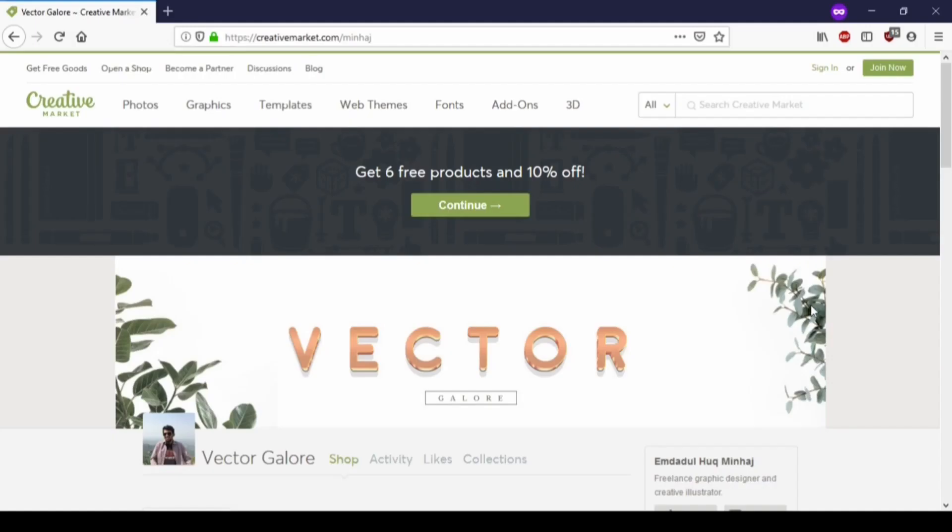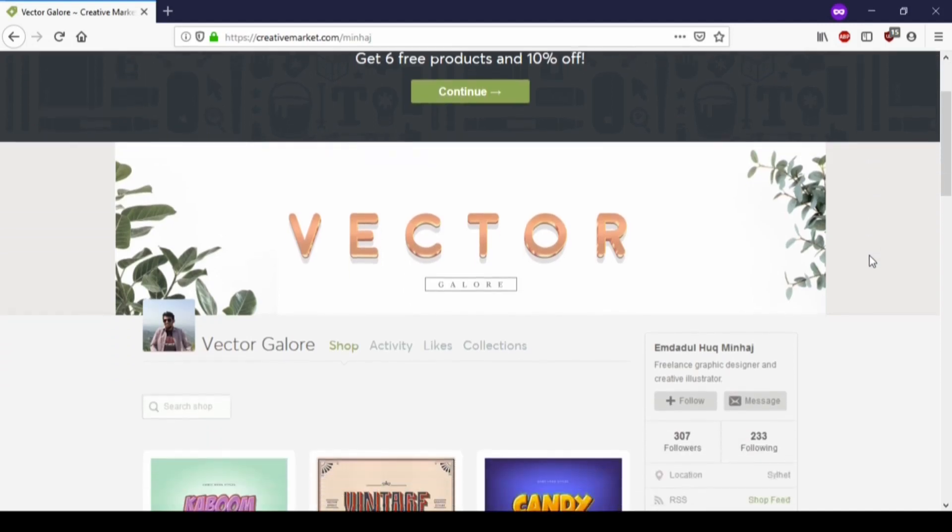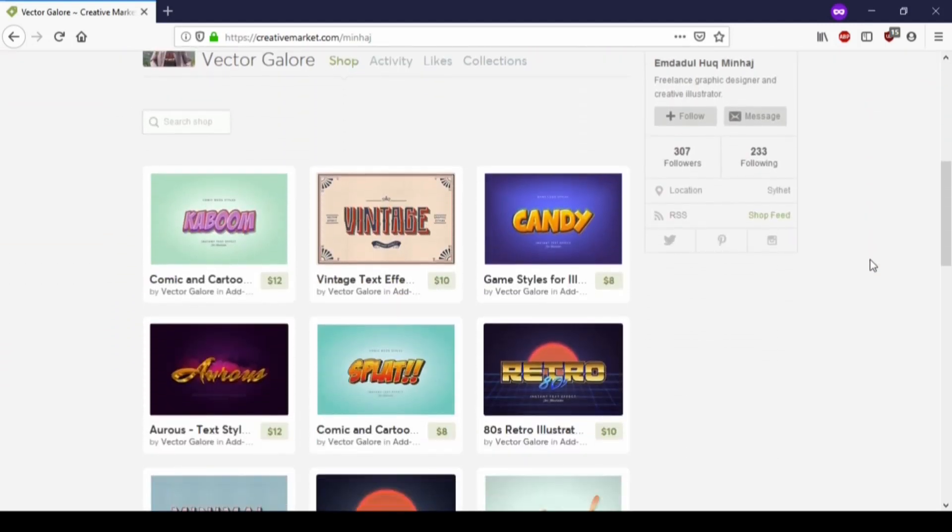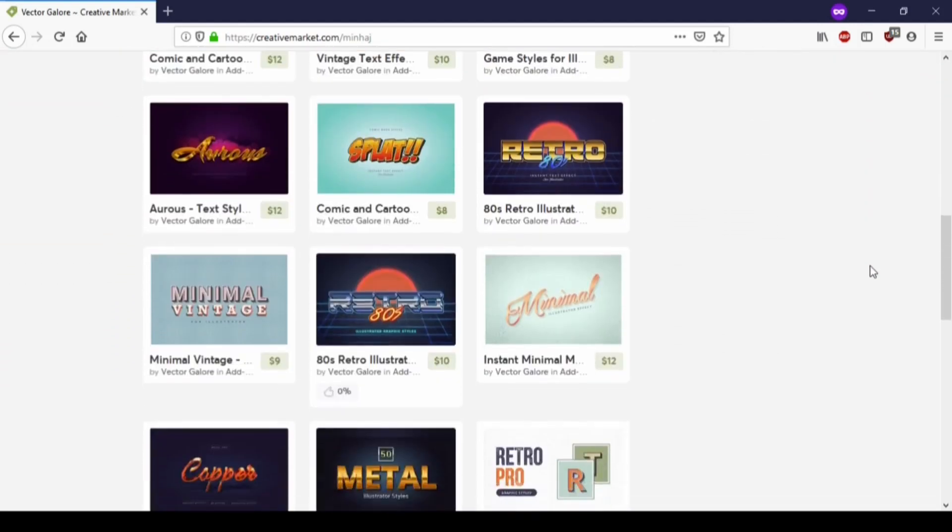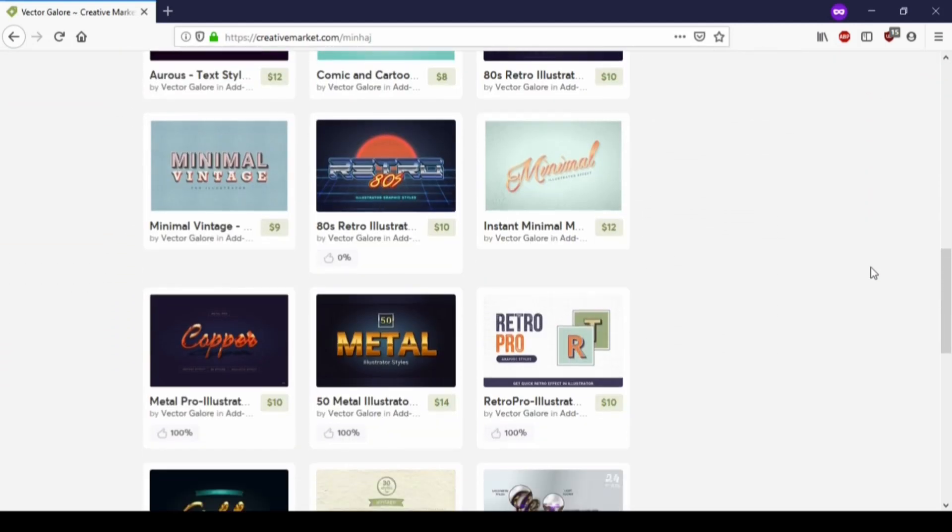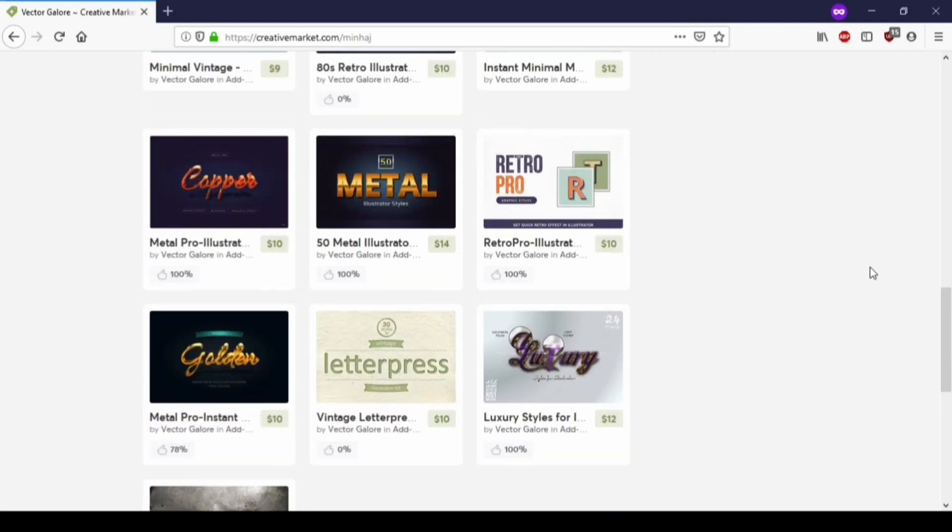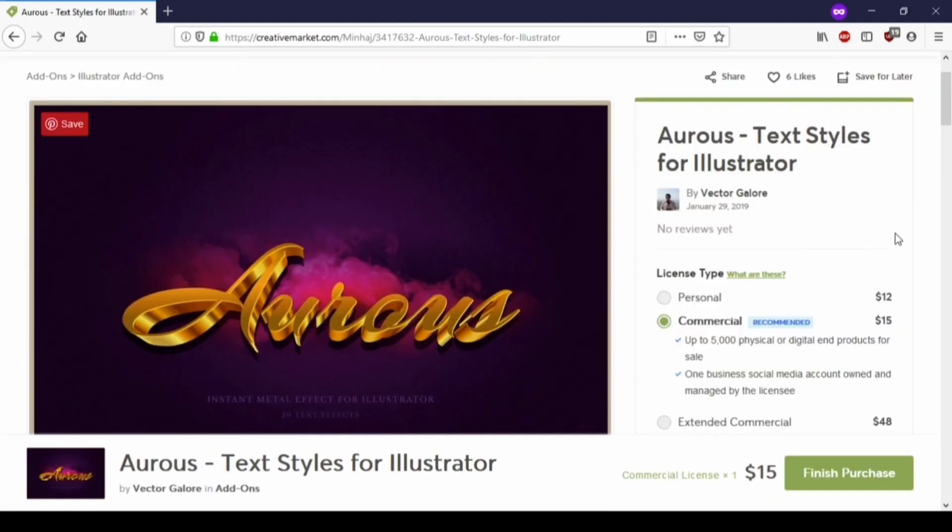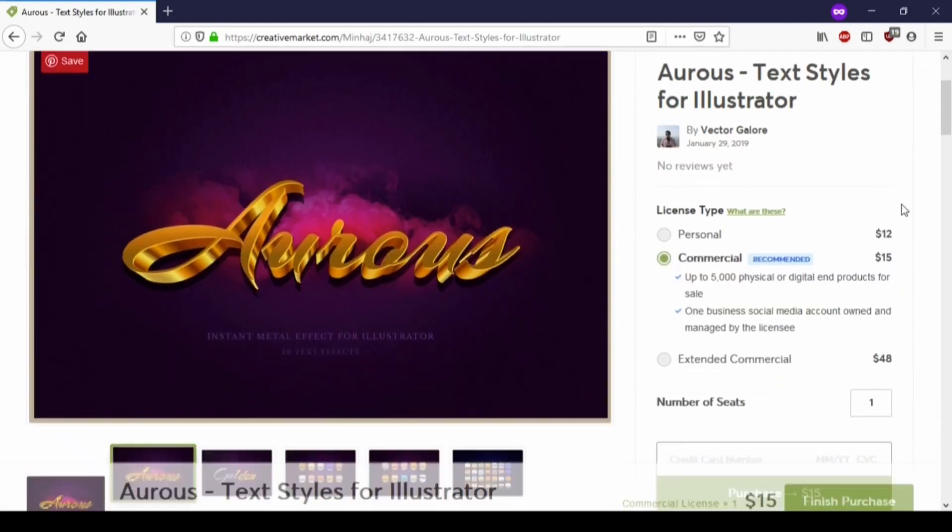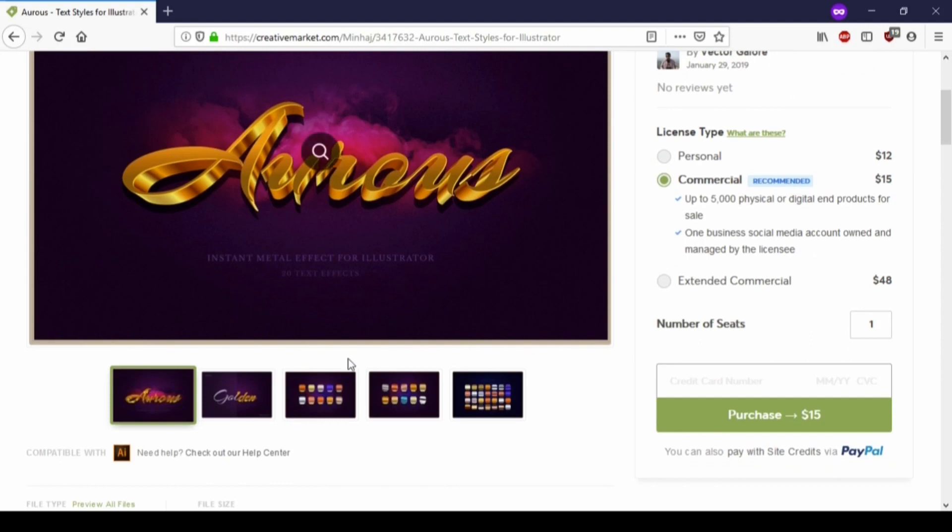So you can see, if you want to get some cool illustration text effects, go to my Creative Market shop. You can download ready-to-use text effects from as low as 6 US dollars. Check the description for the link to my shop.